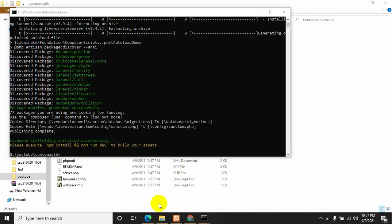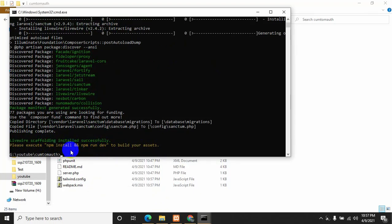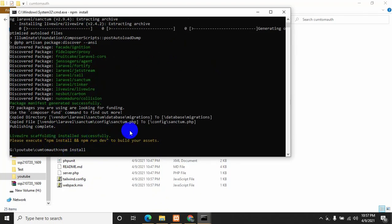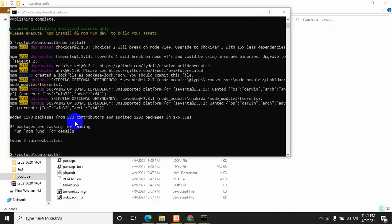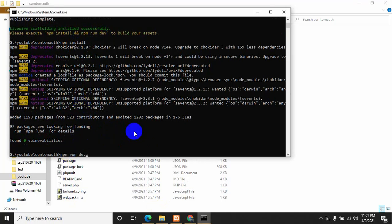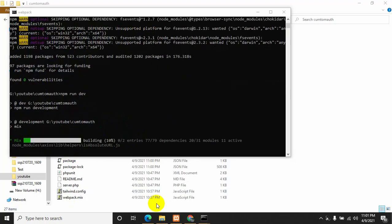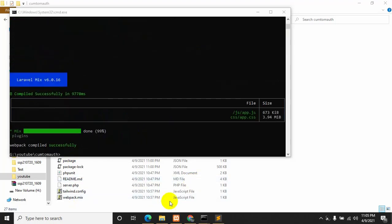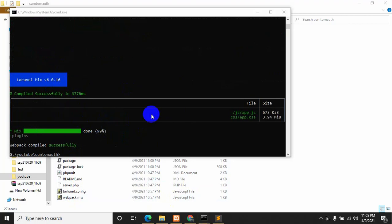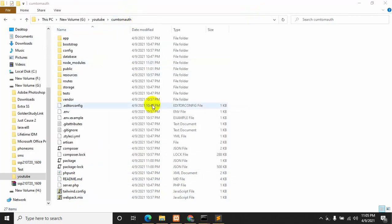After installing the library we need to run two commands: 'npm install' and 'npm run dev'. I'll copy 'npm install' first, press enter. After npm install we need to write 'npm run dev', so let's paste it and press enter. npm run dev is also done, so let's open our custom-auth project using Sublime Text.